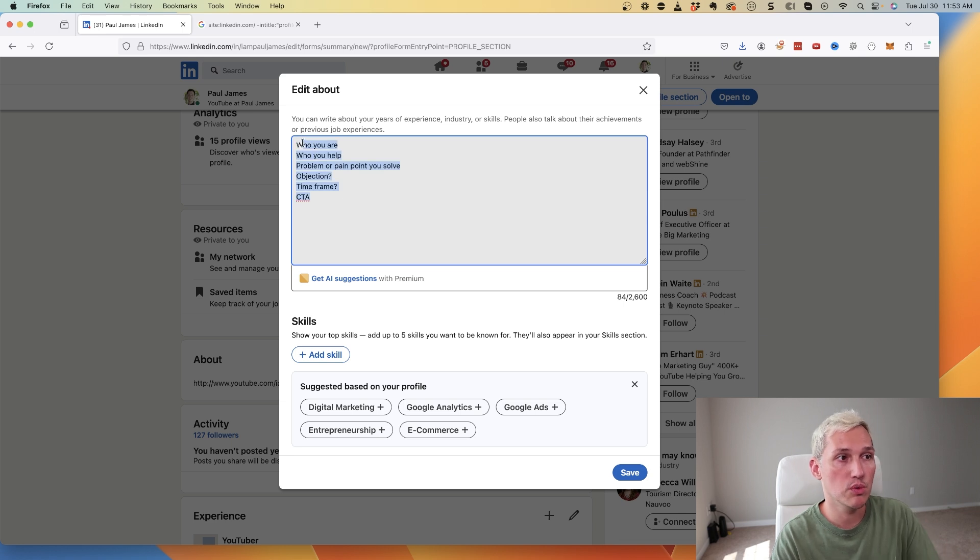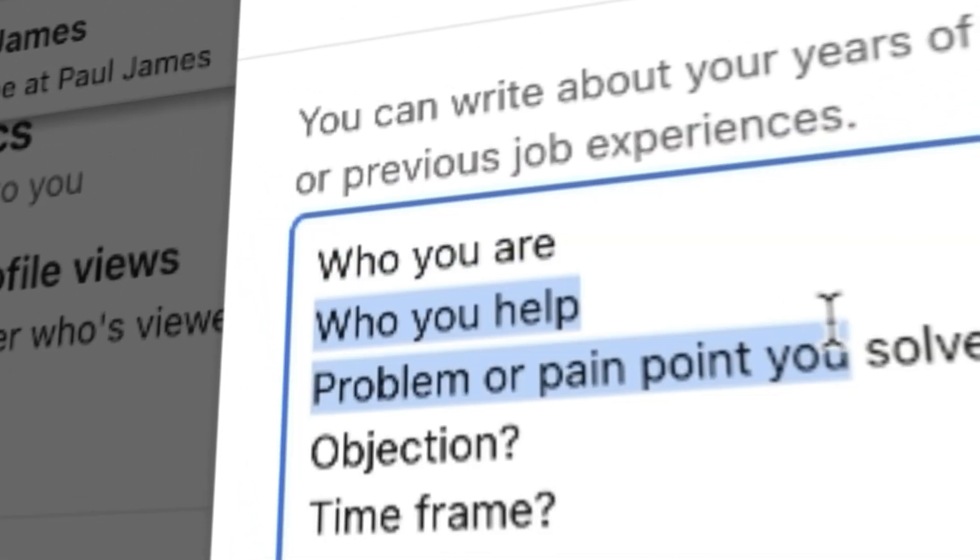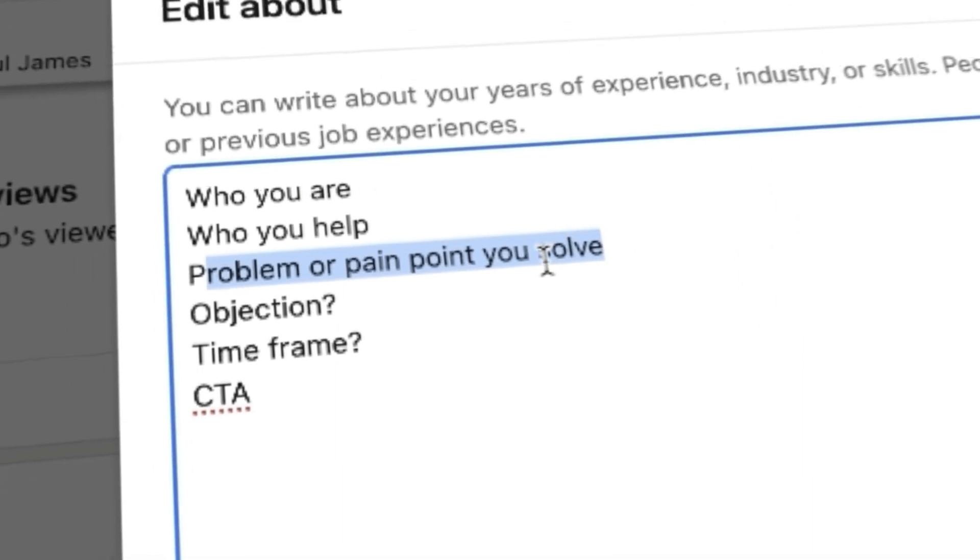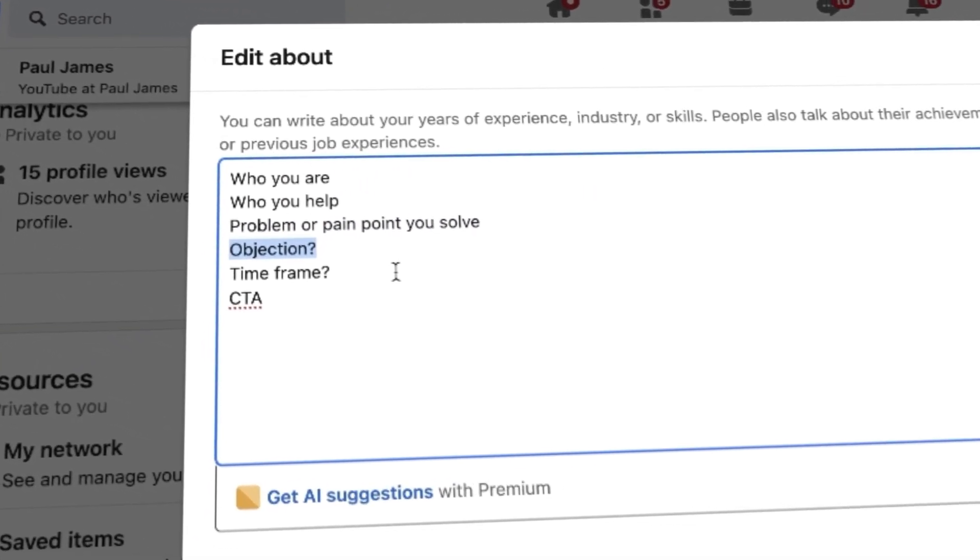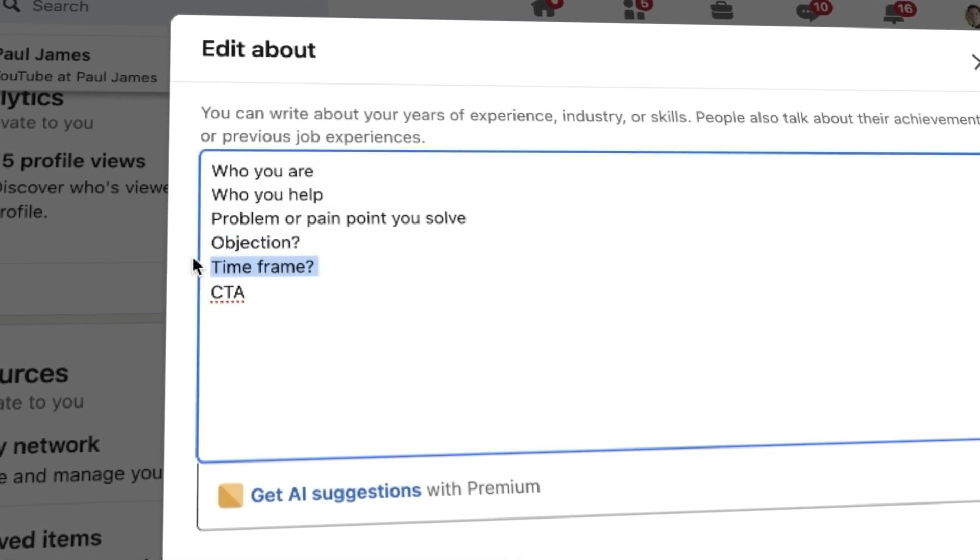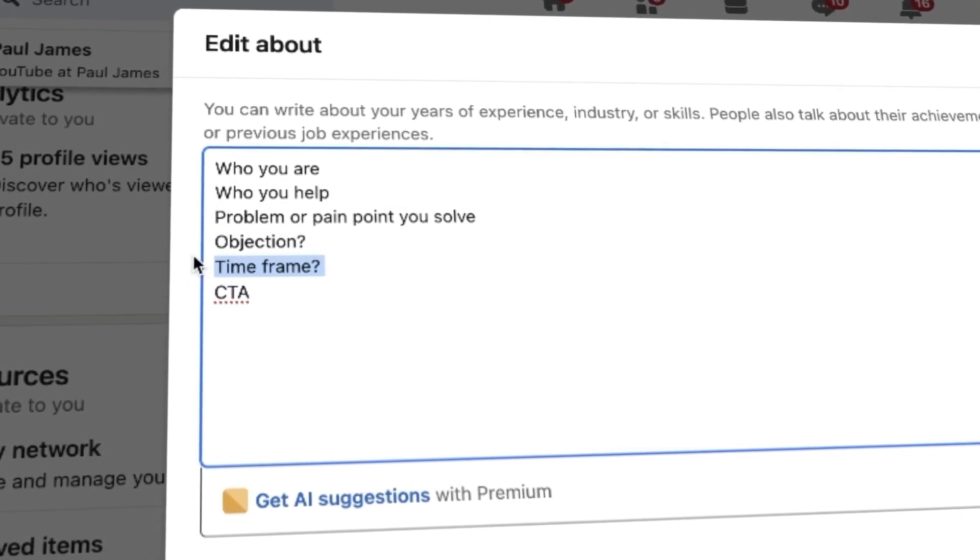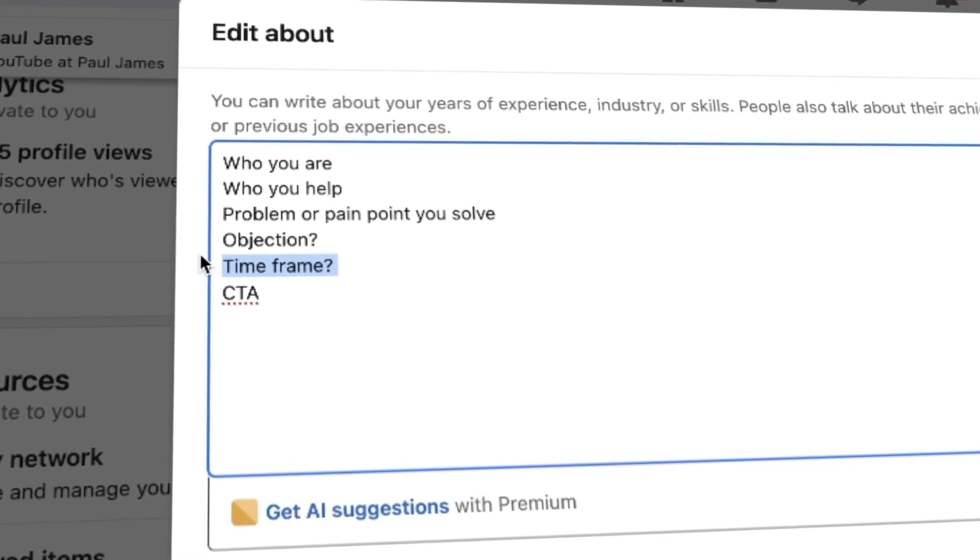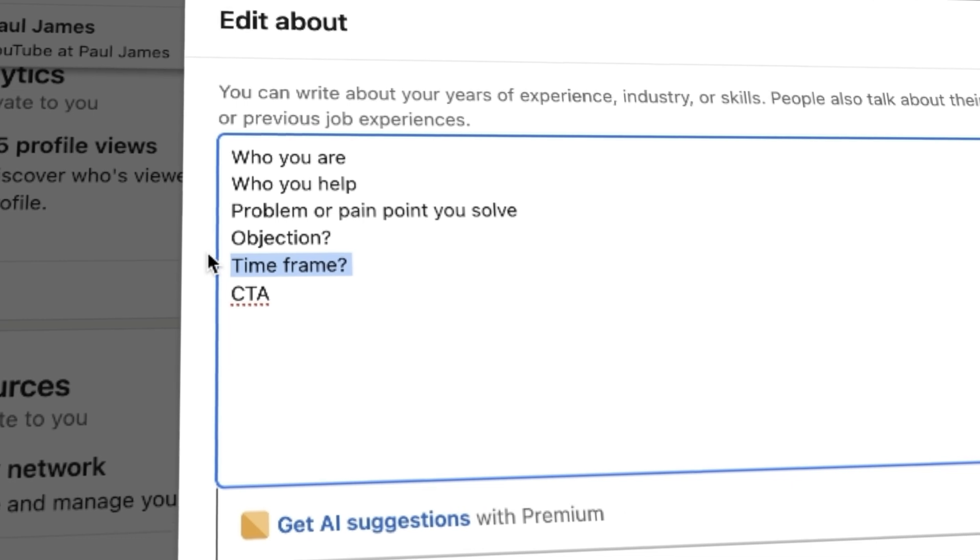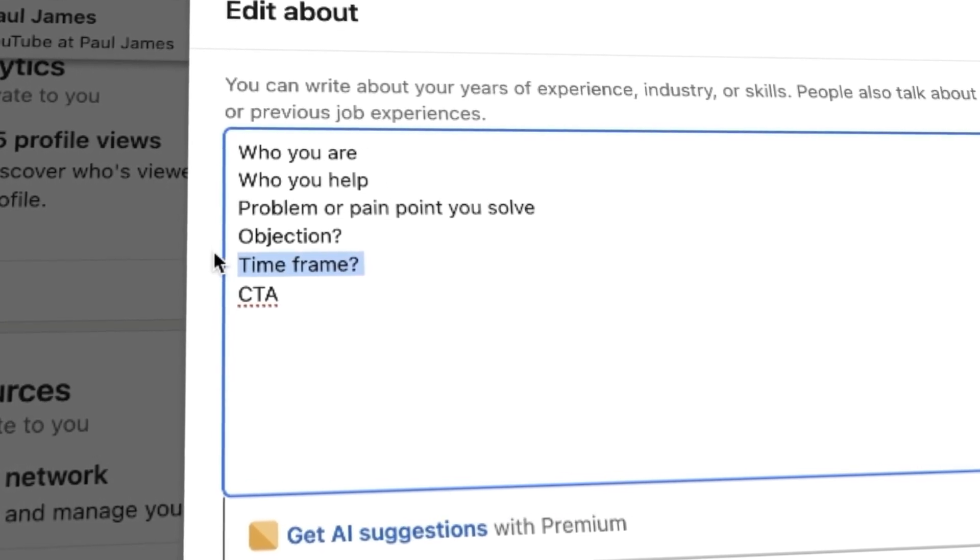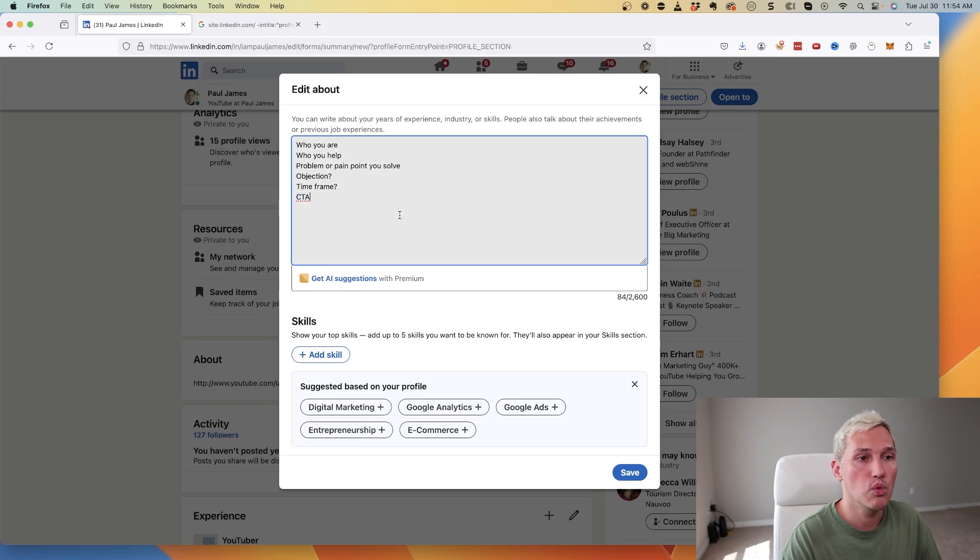Basically what you want to put in this section. You want to craft an about section that answers these questions: who you are, who you help, problem or pain point that you solve for the people that you help. You can throw in an objection in there, it's really helpful if you can throw this in. Then you can throw in a time frame as well - the problem or pain point that you solve in an amount of time if you have that available. Not everyone does, not every niche you can say I can help you do this in XYZ time, but if you can it's great. And then a call to action or CTA, because you want to invoke them to do something after reading this.